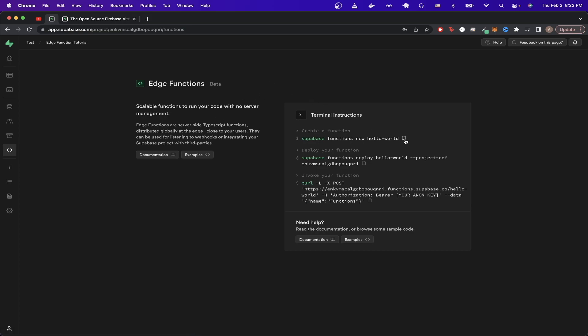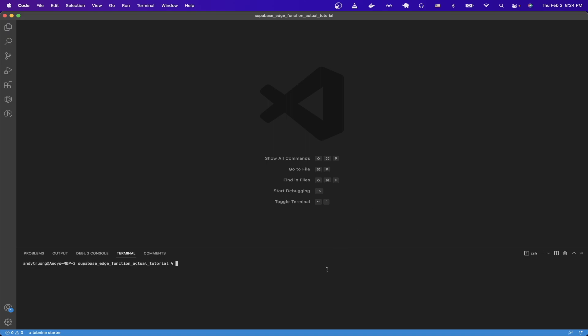So we can copy the first command here. That will allow us to create an Edge function. Then we can switch back to our terminal and paste the command that we just copied. I'm going to add another number because I created a project before. But you can see now that I've created a new function.